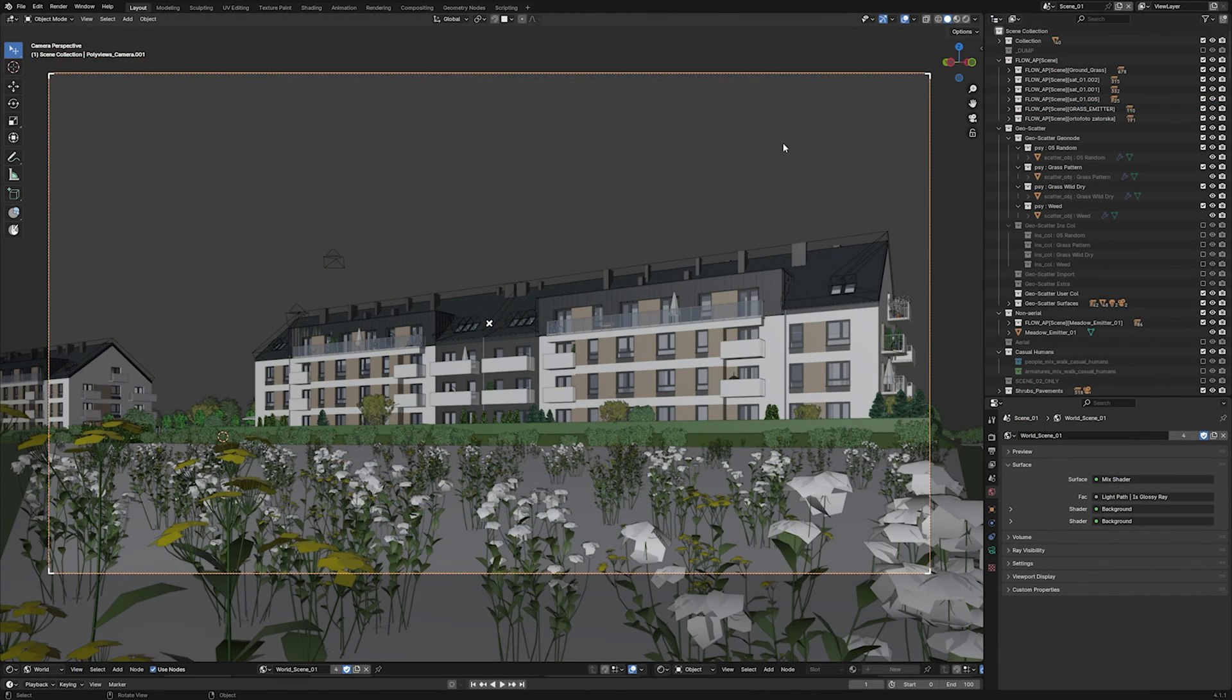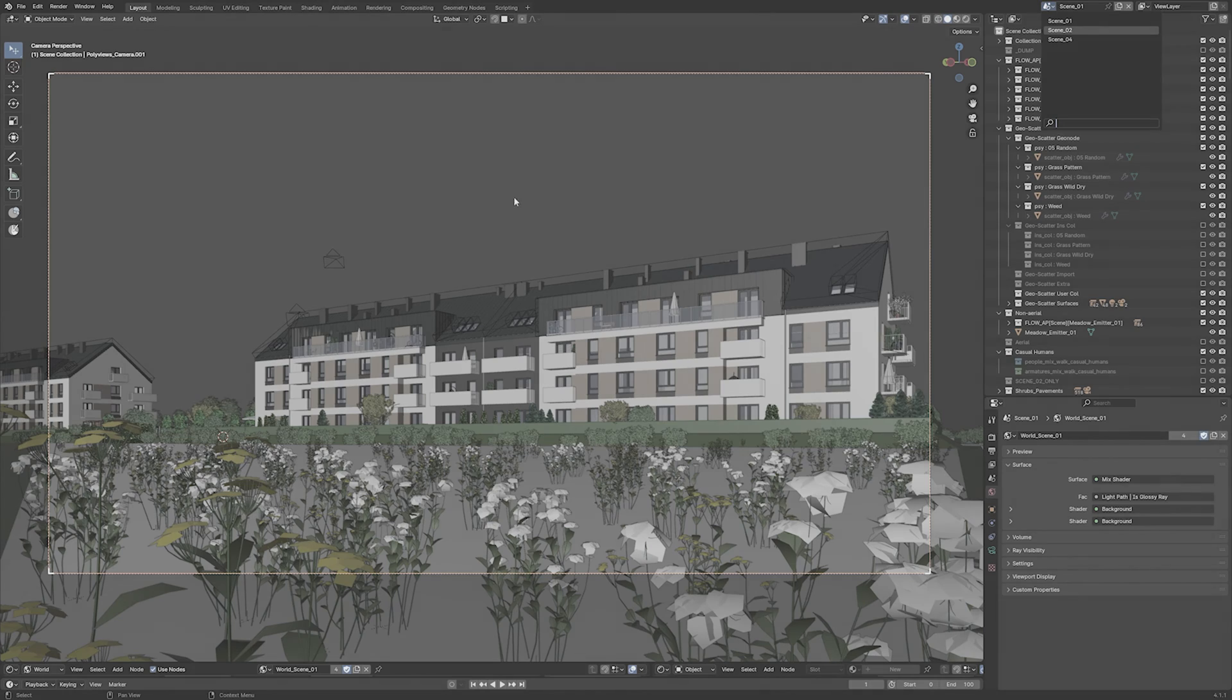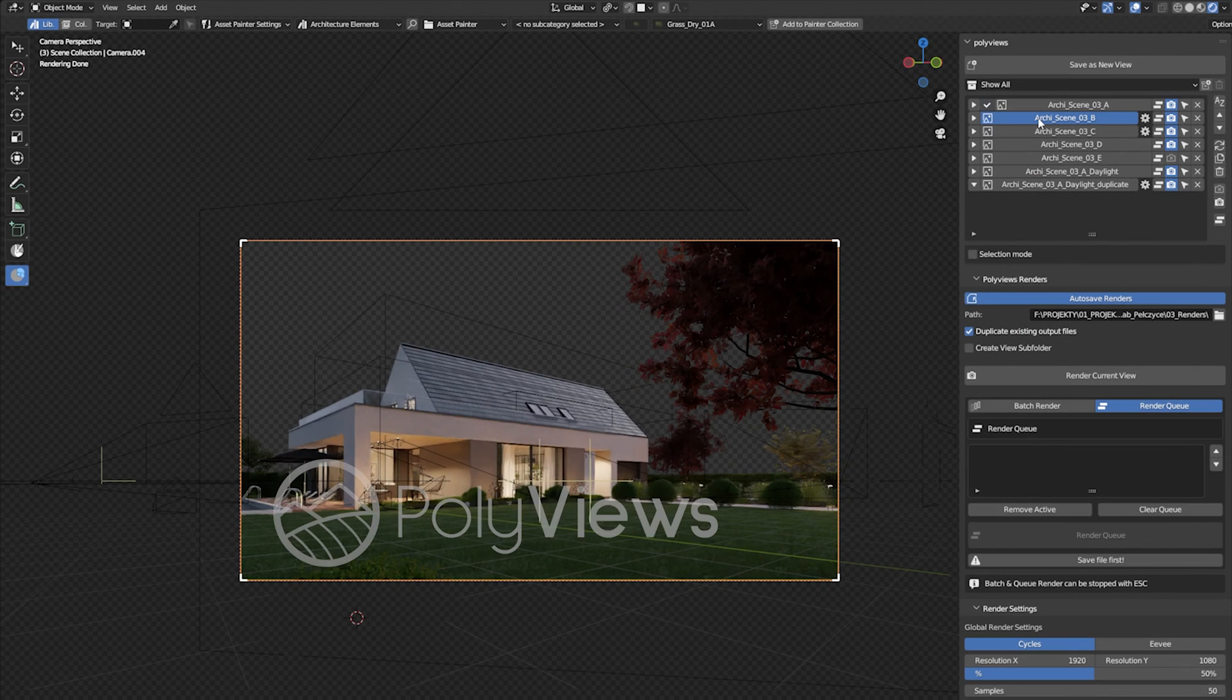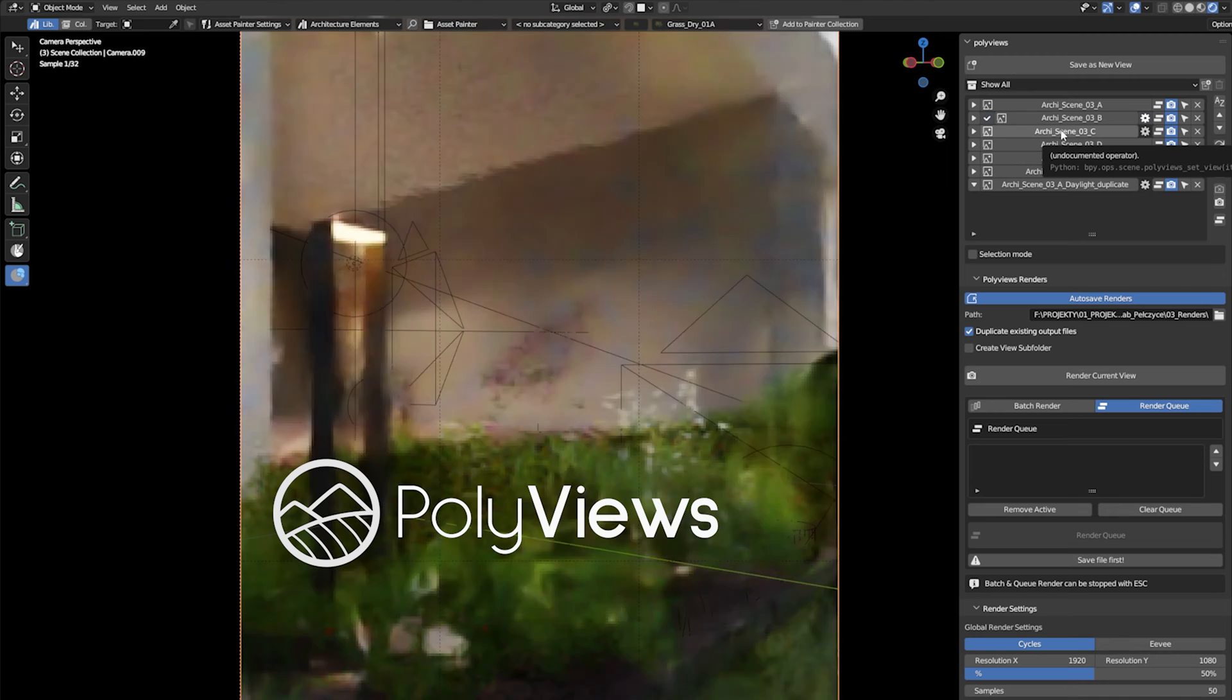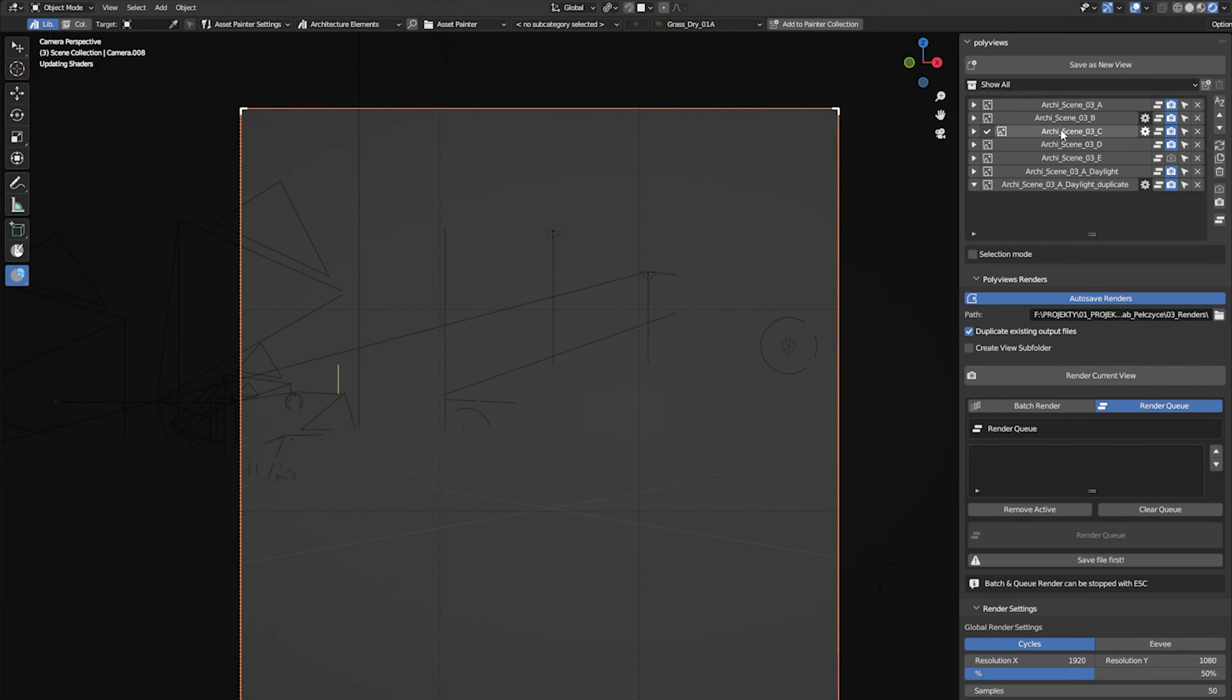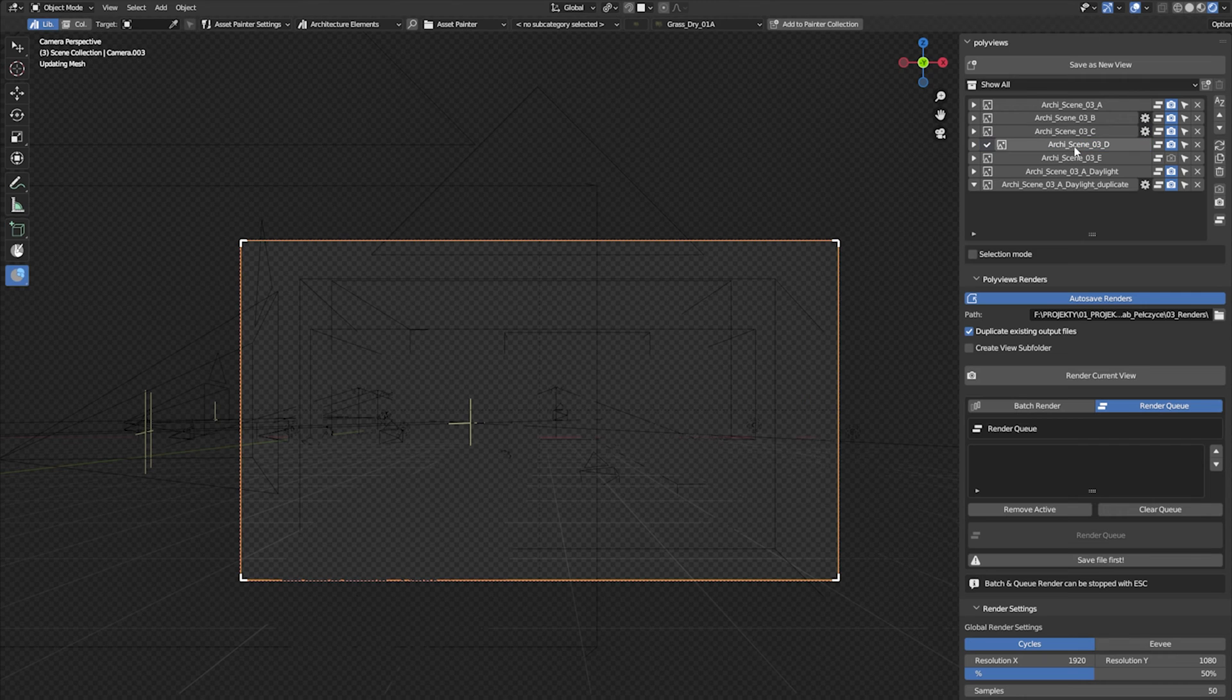You can also use separate Blender scenes for that, but for more complex projects, switching between scenes can get very problematic and slow. So we've created PolyViews to do all those operations easily within a single Blender scene, so there's no more mess doing multiple renders.